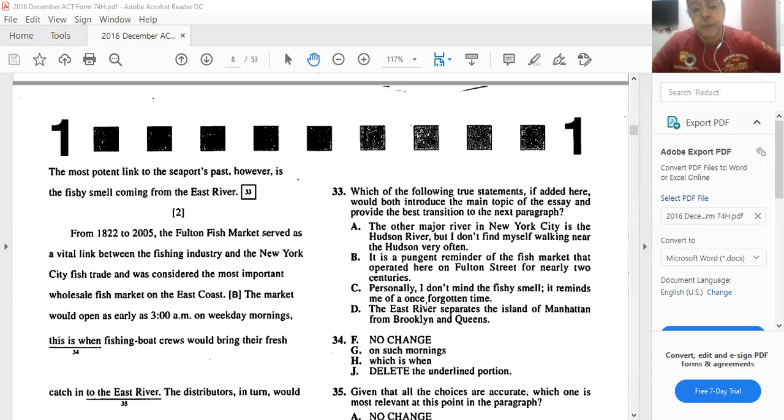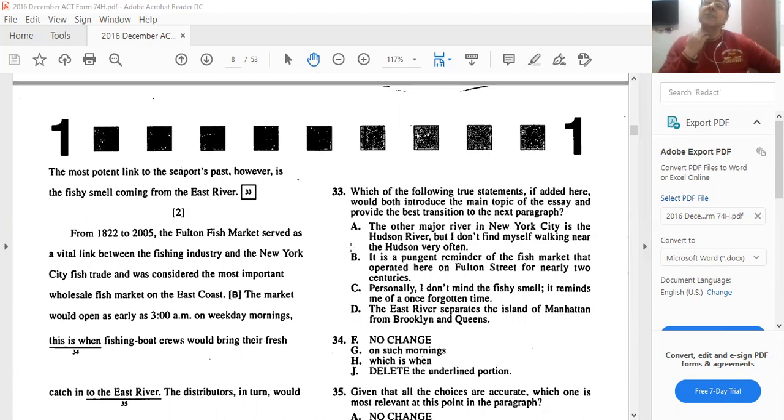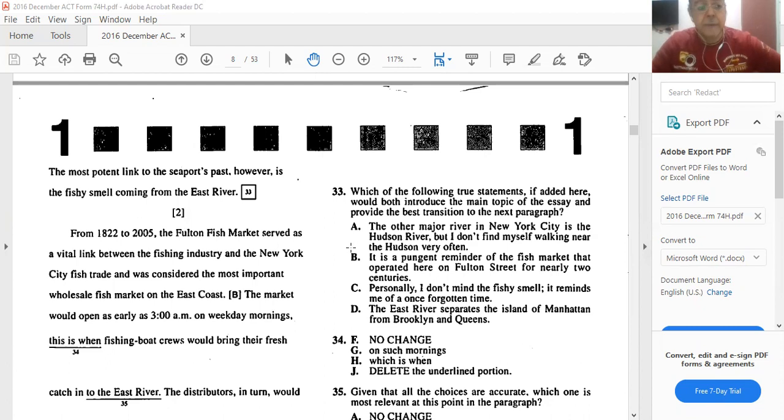So this sounds like the best answer. B would be the best answer because it paves the road to the next paragraph.